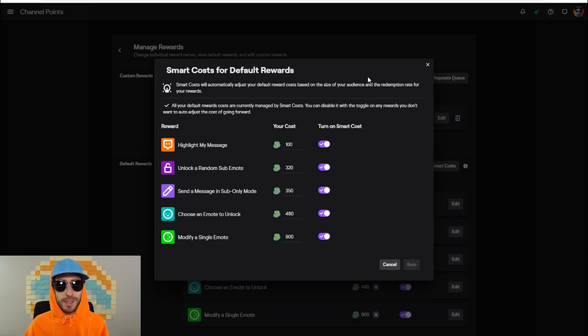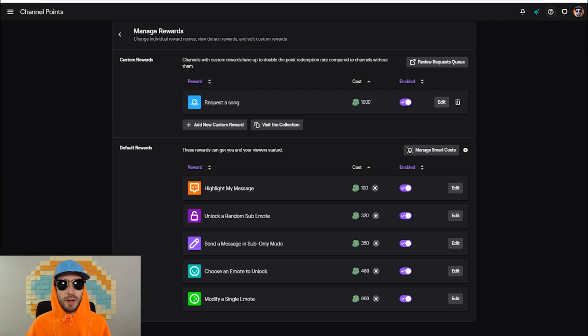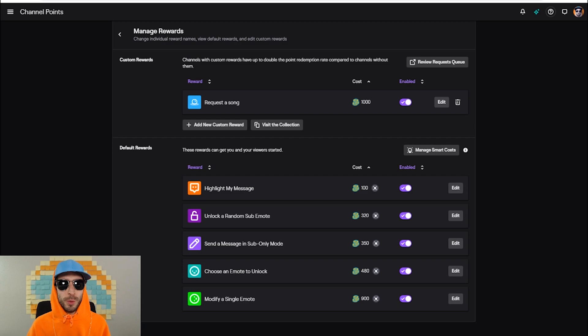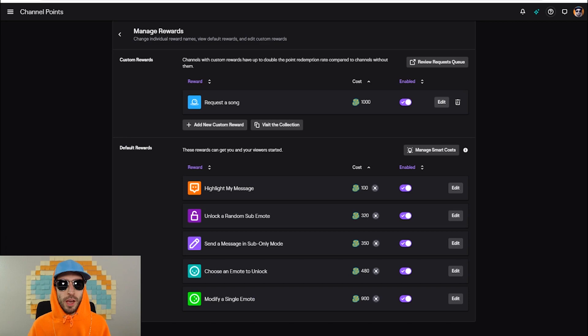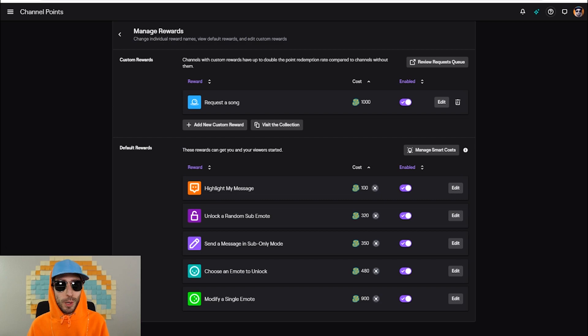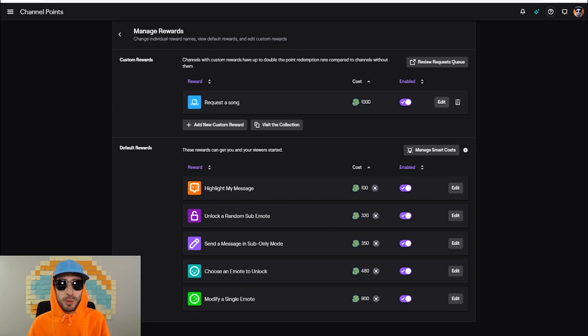Below you have all your default rewards. These rewards can get you and your viewers started. For the first reward, a viewer can highlight their message for 100 channel points. The second, they can unlock a random sub emote. For the third, they can send a message in sub-only mode. For the fourth, they can choose an emote to unlock, and for the fifth one they can actually modify one of your emotes.